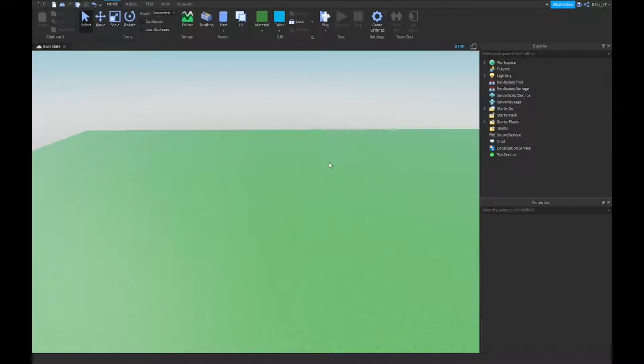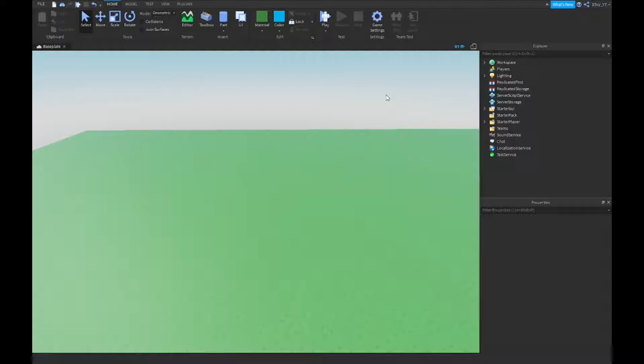Hey guys, welcome back to a brand new video. Today I'm gonna be showing you guys how to make a Hold E to open a shop inside of Roblox studio. So let's get started.